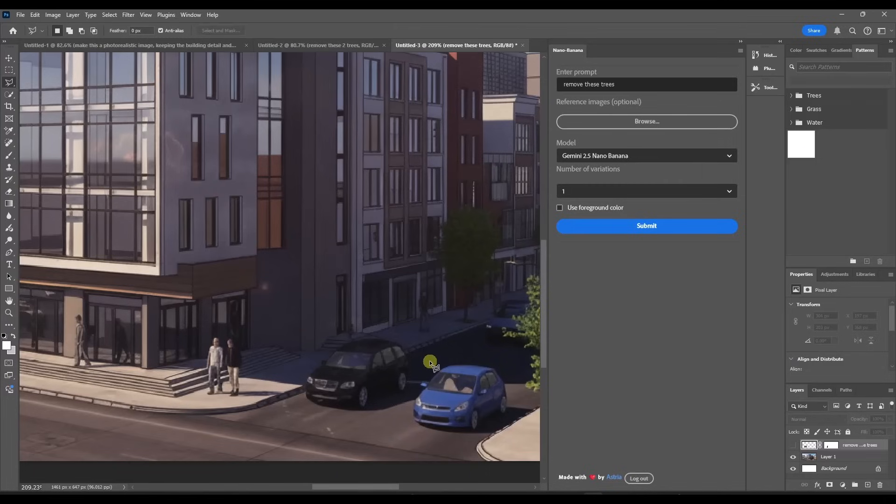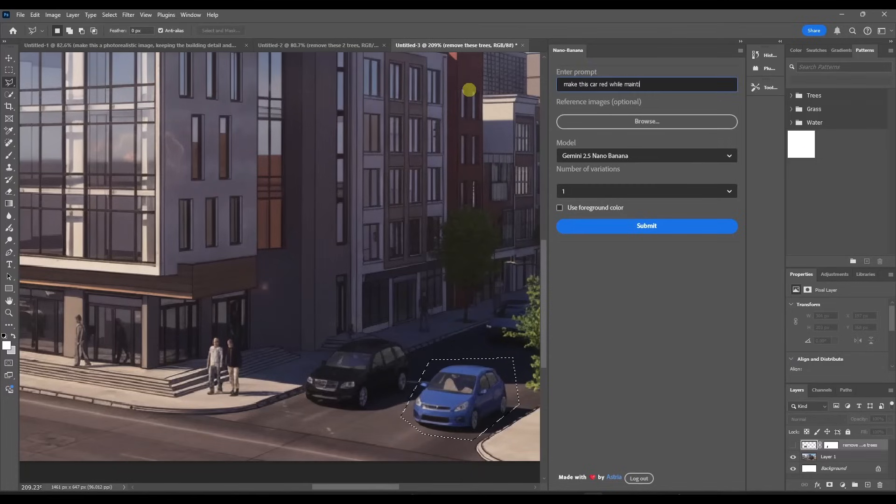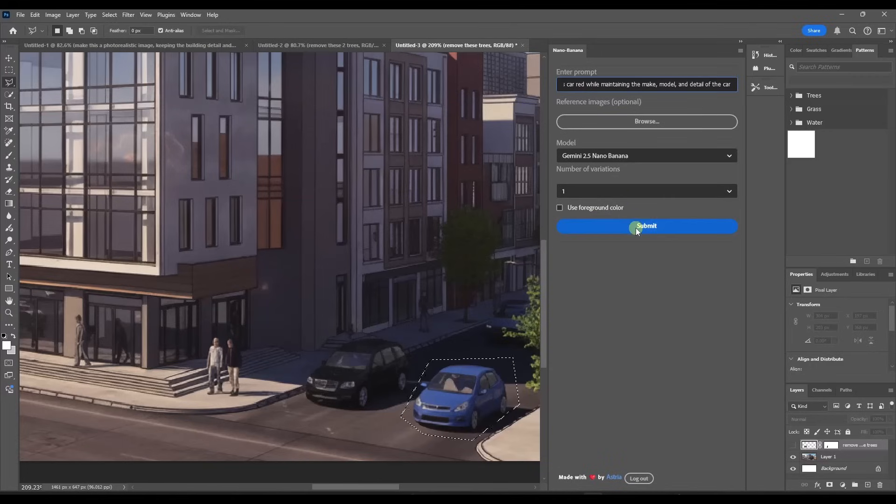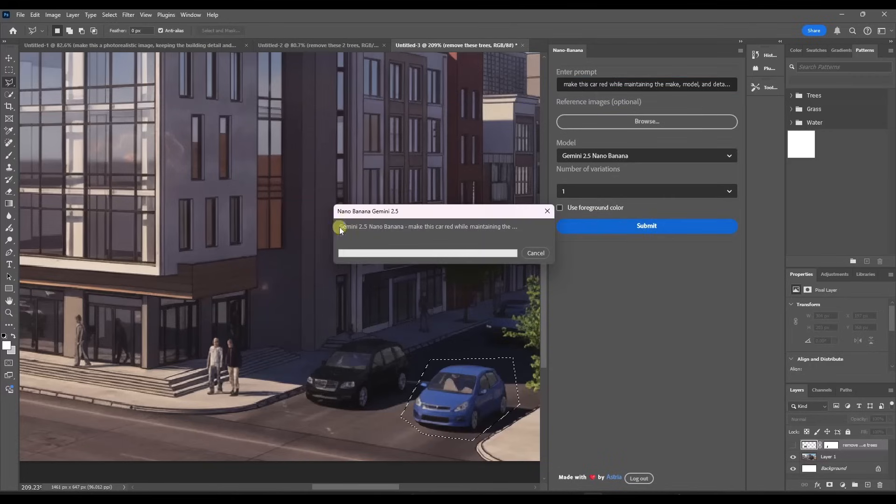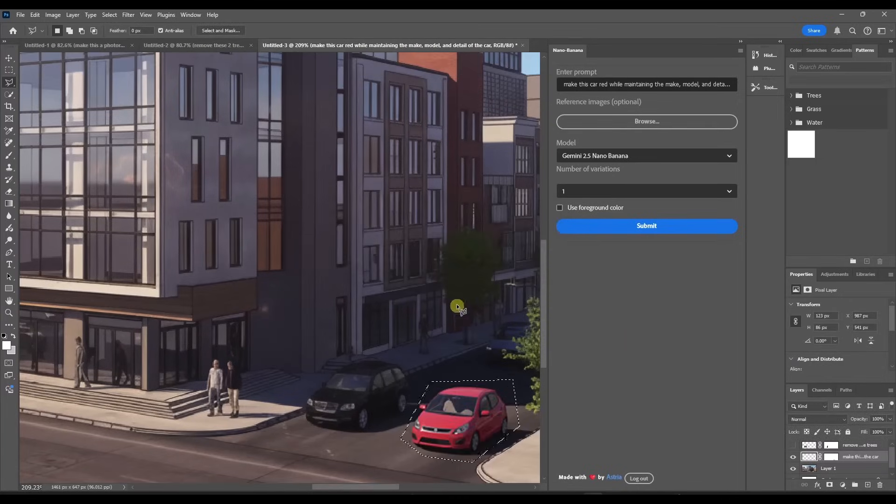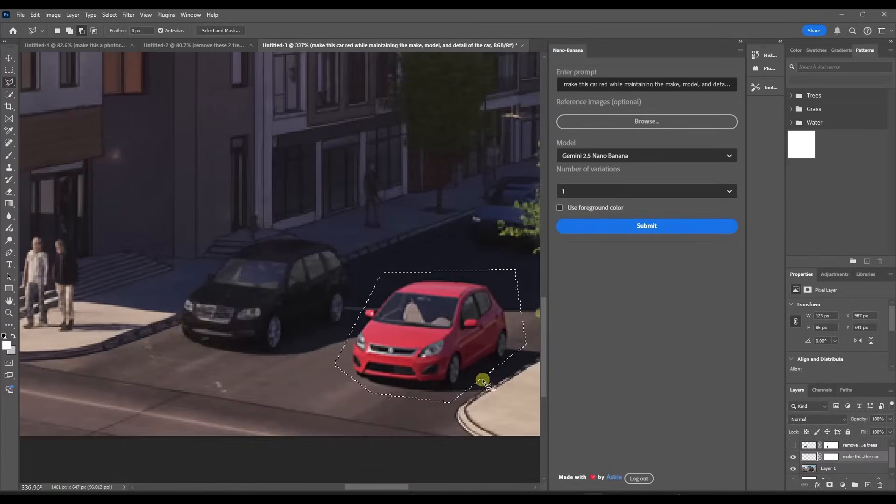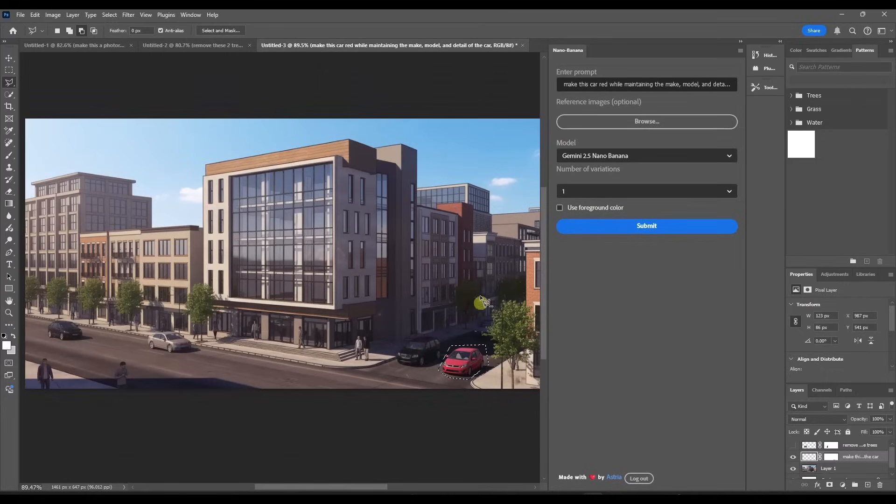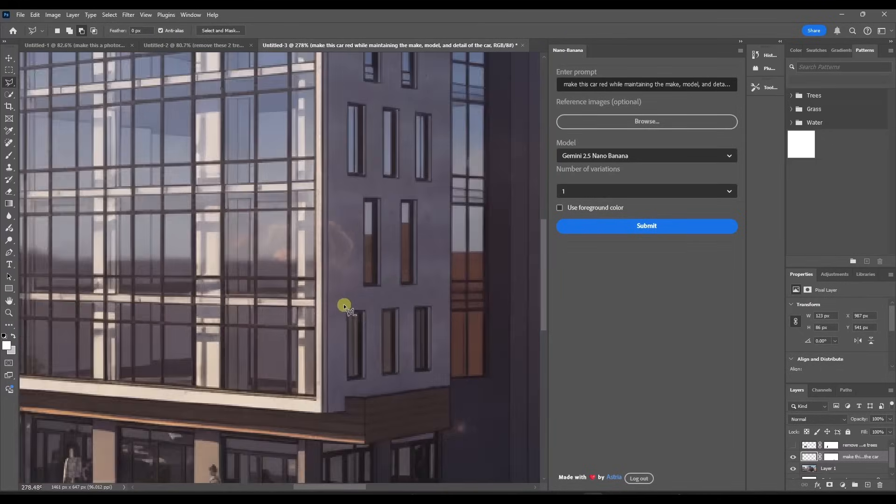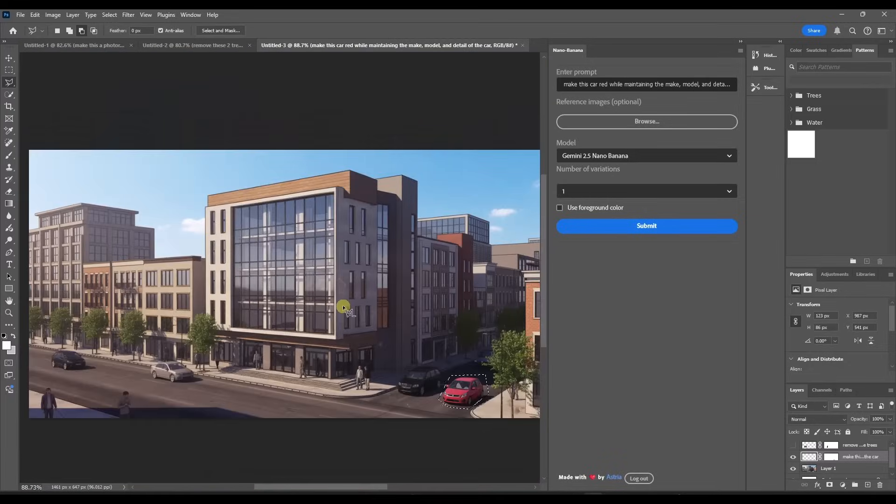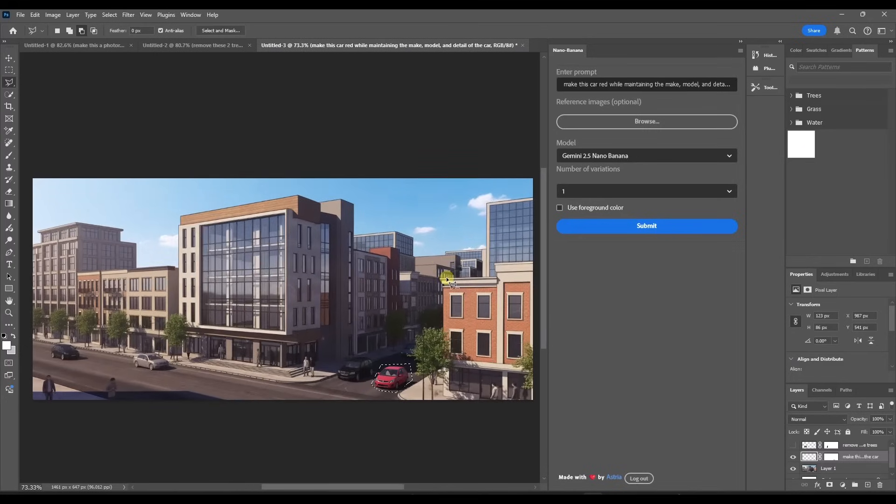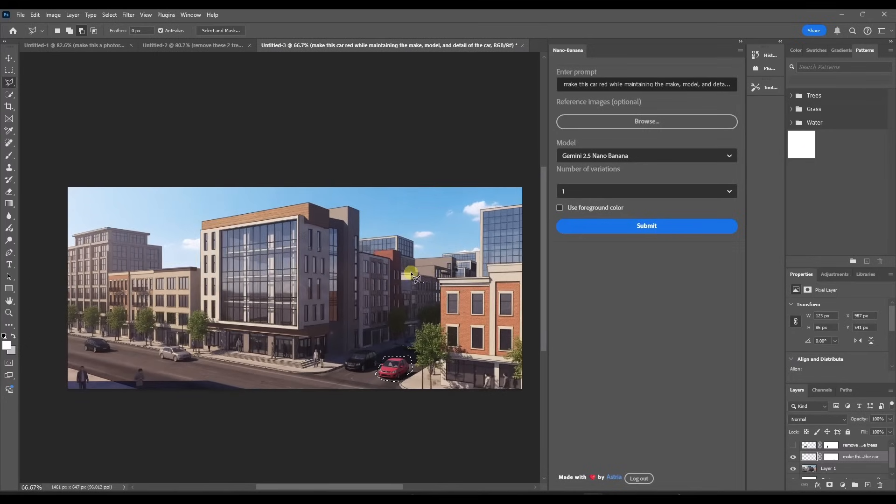You could also do something like make this car red while maintaining the make, model, and detail of the car. And we'll click on submit. Just remember that every change you make using the Astria AI, you're using credits. And so at a certain point, you're going to have to start paying for credits. But notice how this swapped that car out without changing the rest of the model right here. And yes, I'm aware that this is super low resolution as this is a new technology. I'm expecting that to improve over time. You could always use an upscaler to fix that.